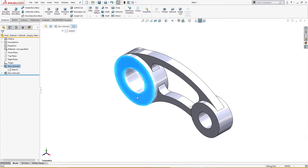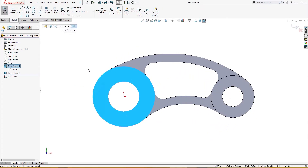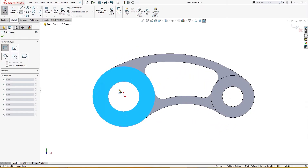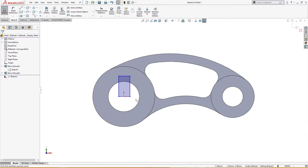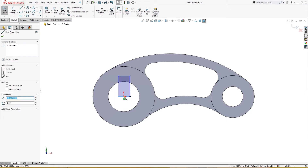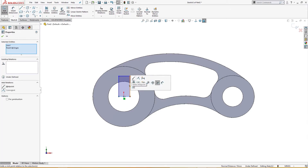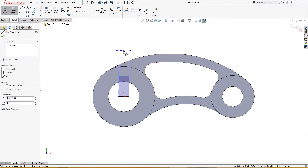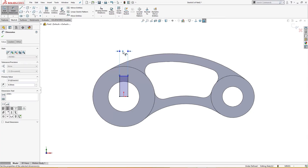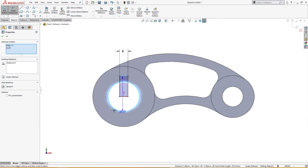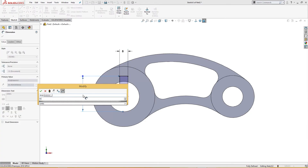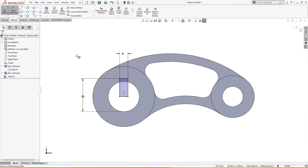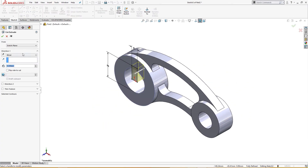On this plane there is a keyway. I will draw a rectangle here, give it a midpoint relation, and give it a dimension of 8 millimeter by 12 millimeter. From here to here is 33 millimeter. I will cut extrude it through all.